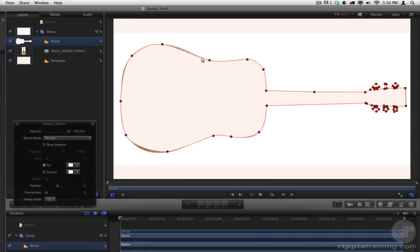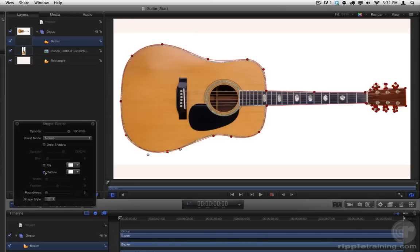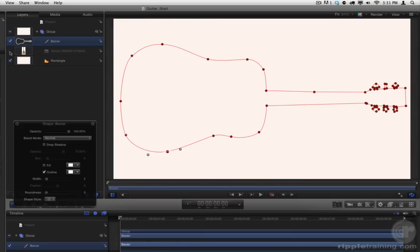You can then go along and adjust the control points as needed. Turn off the Fill to see the image underneath. Then turn on the outline, and turn off the image. Now change the outline color.